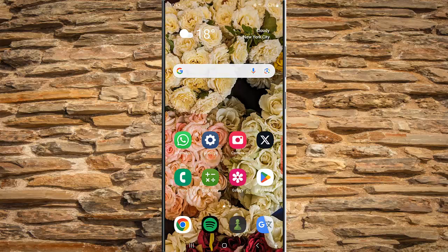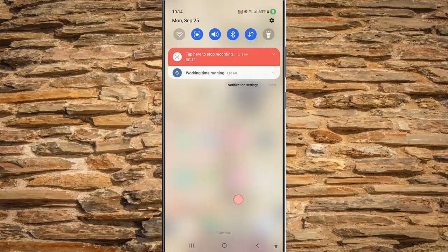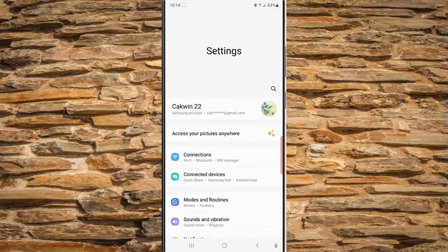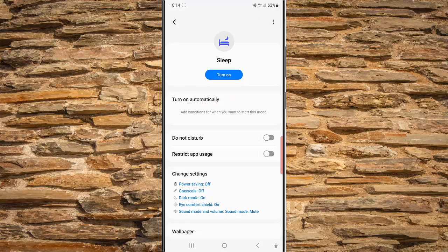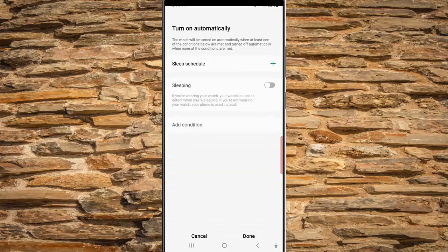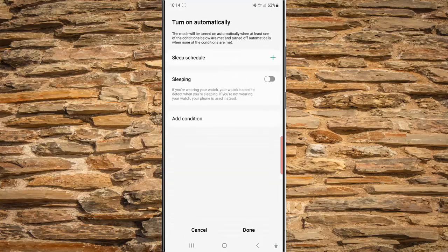To automatically turn on sleep mode at a specific time on Samsung Galaxy S23 Ultra, swipe down the top of the screen and then tap the settings icon. Tap Mode and Routine, and while you are in the mode screen, tap Sleep. Then tap Turn On Automatically and tap Sleep Schedule.